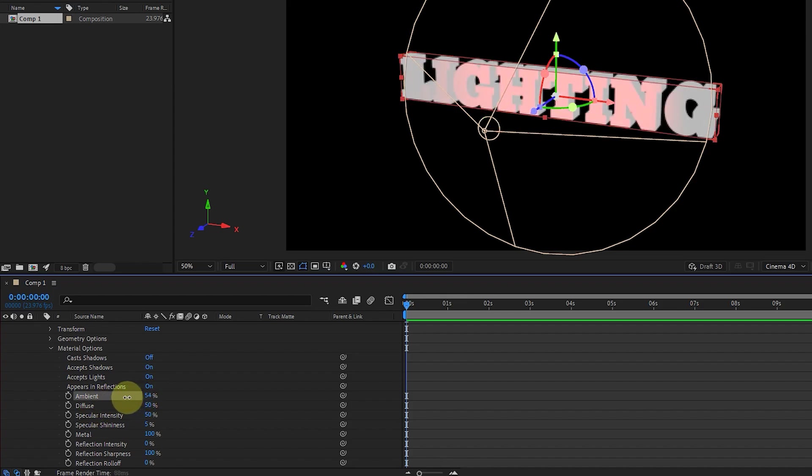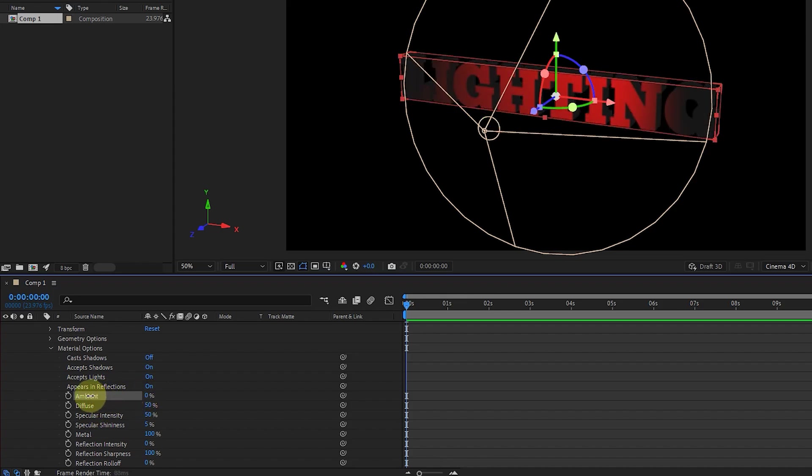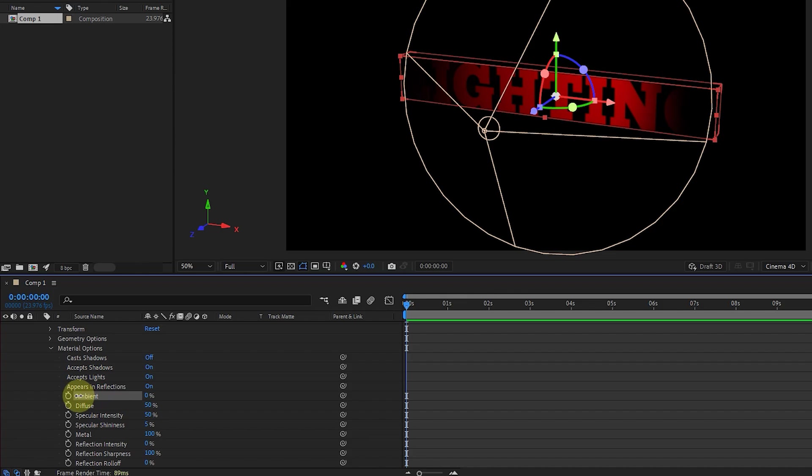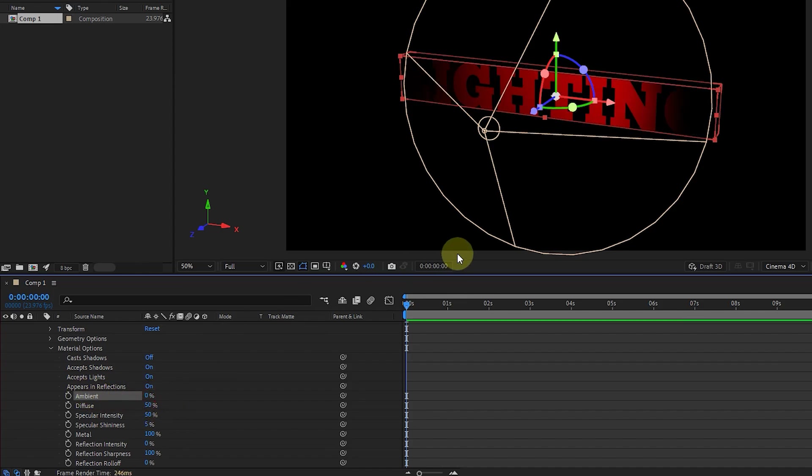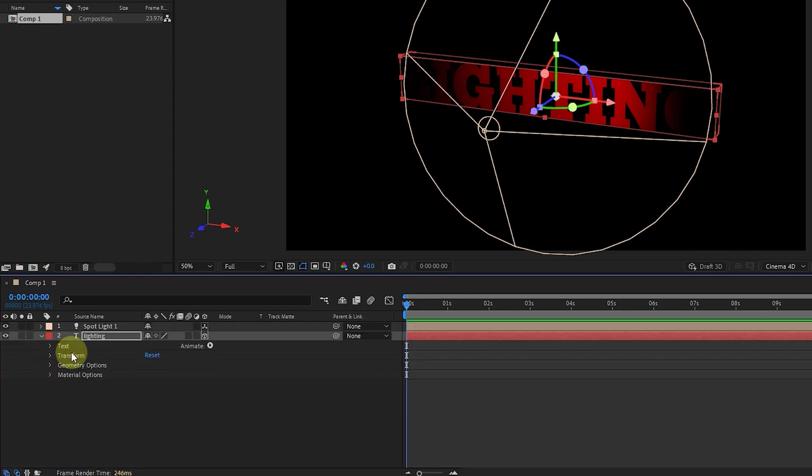Note that when we set ambient light to 0, the main color of the text has no effect on the text anymore, and now we can only see the color of the light on the text. We can also adjust the ambient value. I set its value to 0 and close the material option.